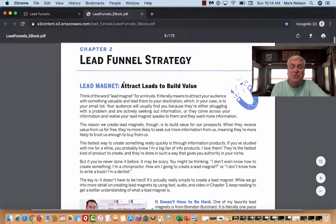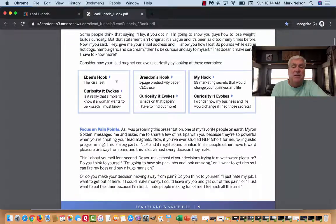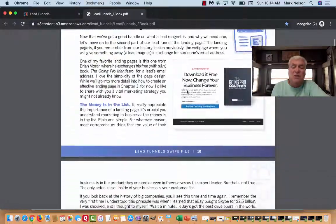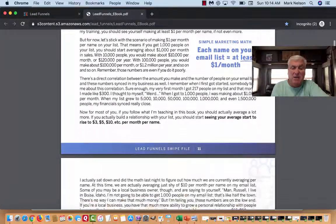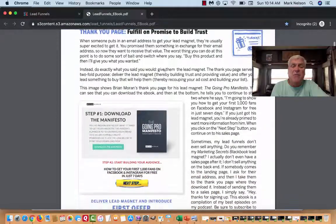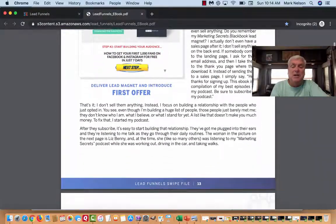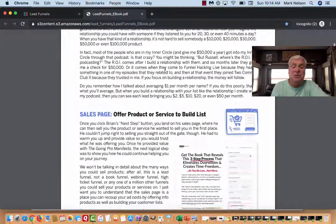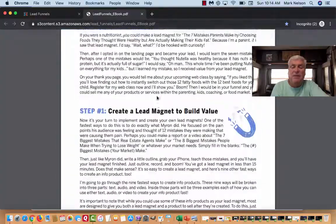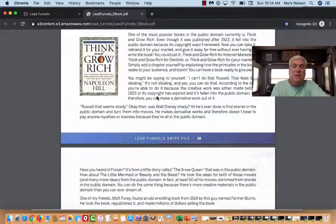Chapter two is lead funnel strategy. The examples — the KISS test, that's pretty funny, but the leads they got from that were unbelievable. Brandon's hook, Russell's hooks — all this material could be a book in itself. And Russell has written two unbelievable books: Dot Com Secrets and Expert Secrets, with the next one coming out soon.